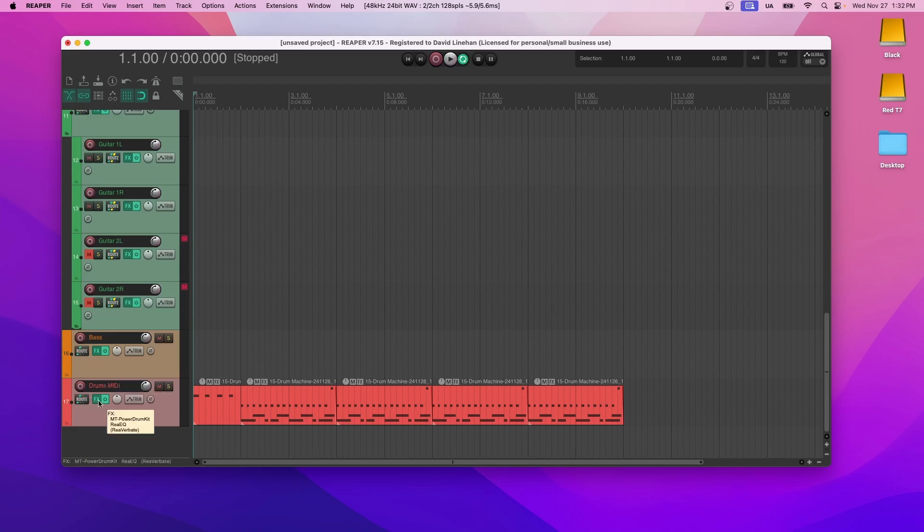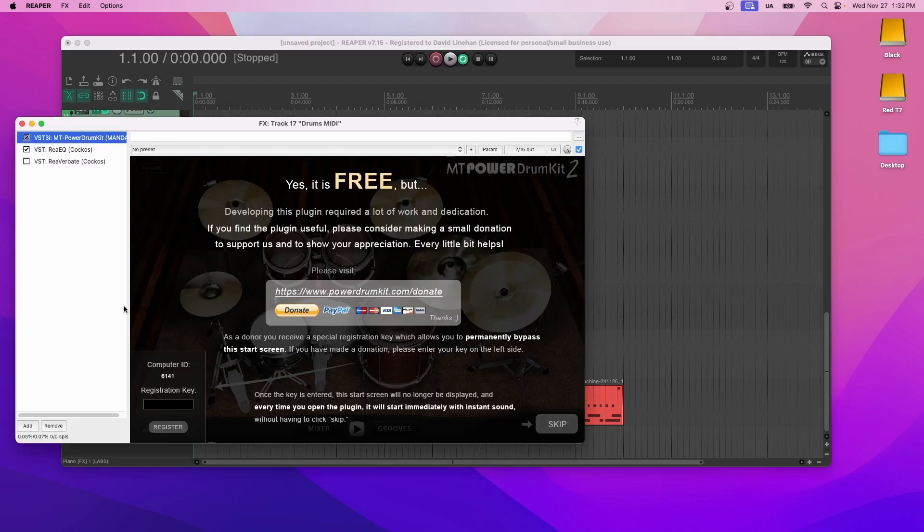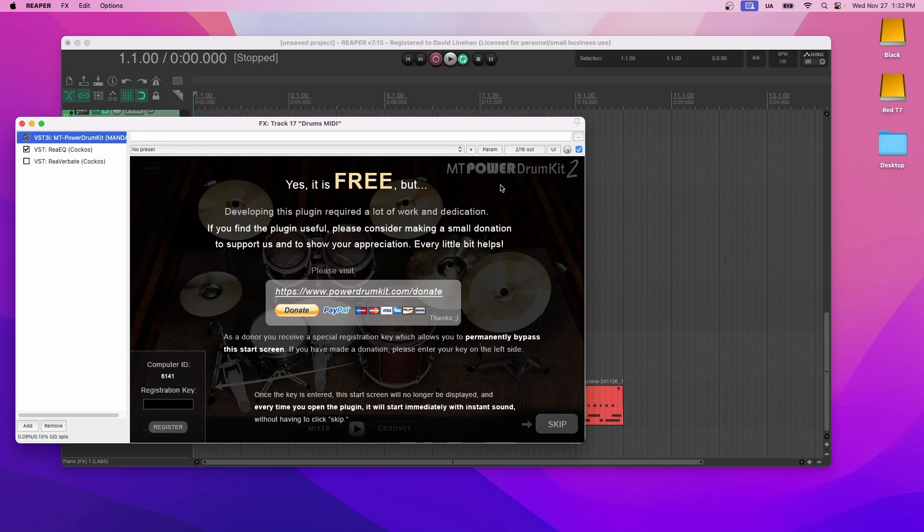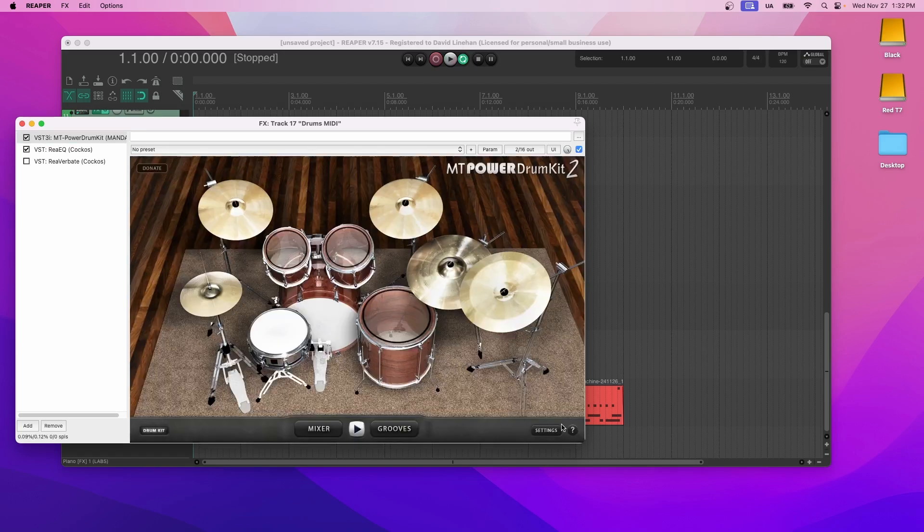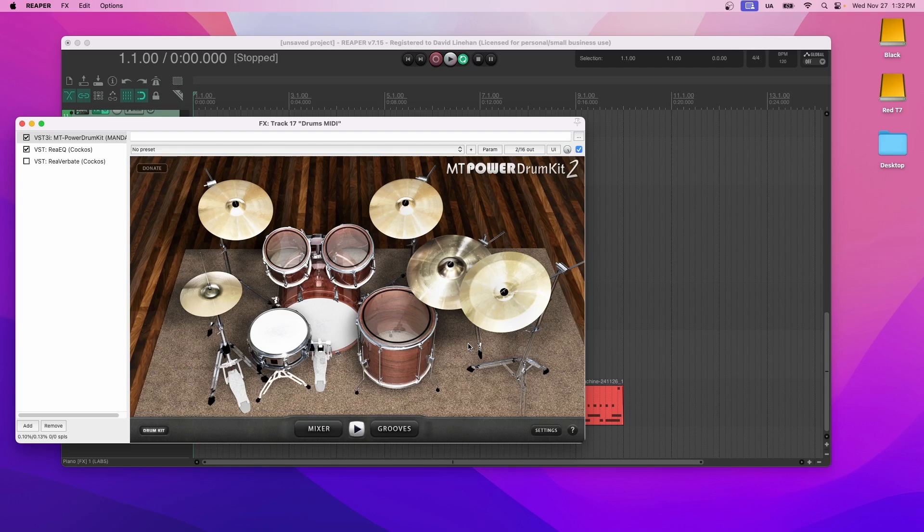So for the drums, this is a free software. They ask for donations and I highly recommend donating for it, especially if you use it a lot. You can skip for now, but just keep that in mind if you use this a lot. So here's MT Power Drum Kit.